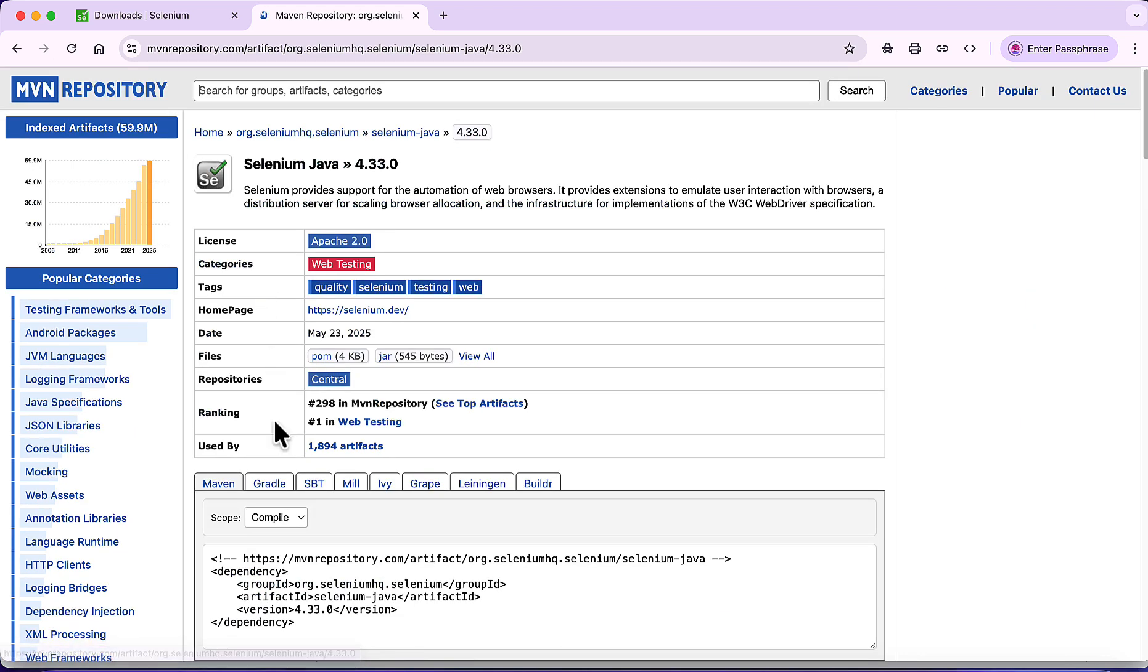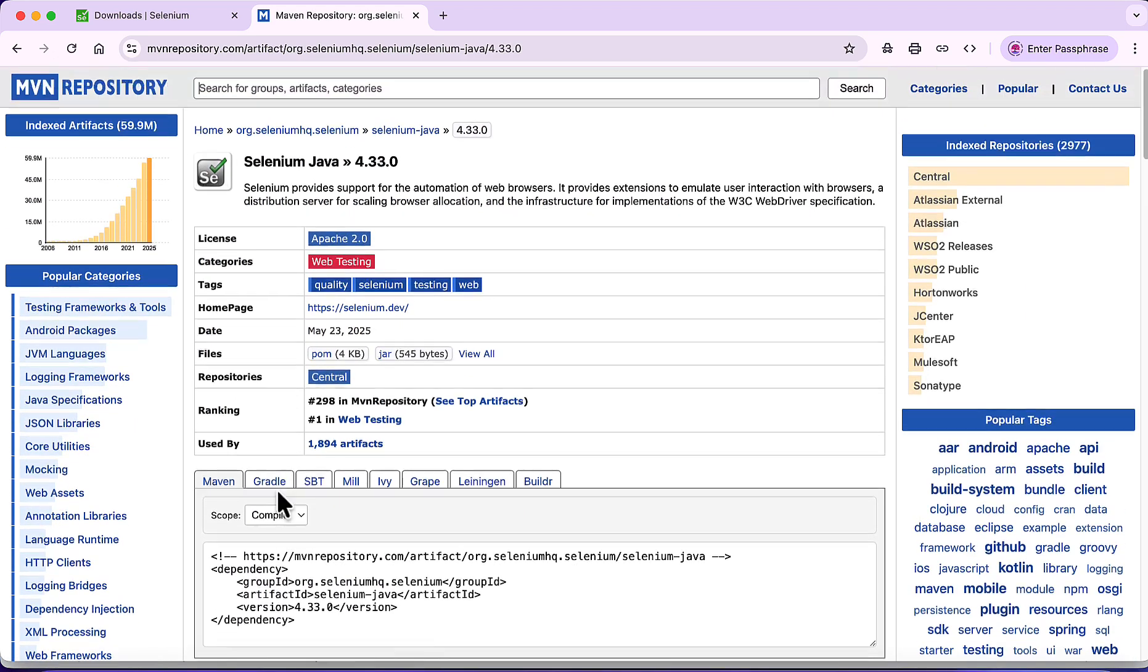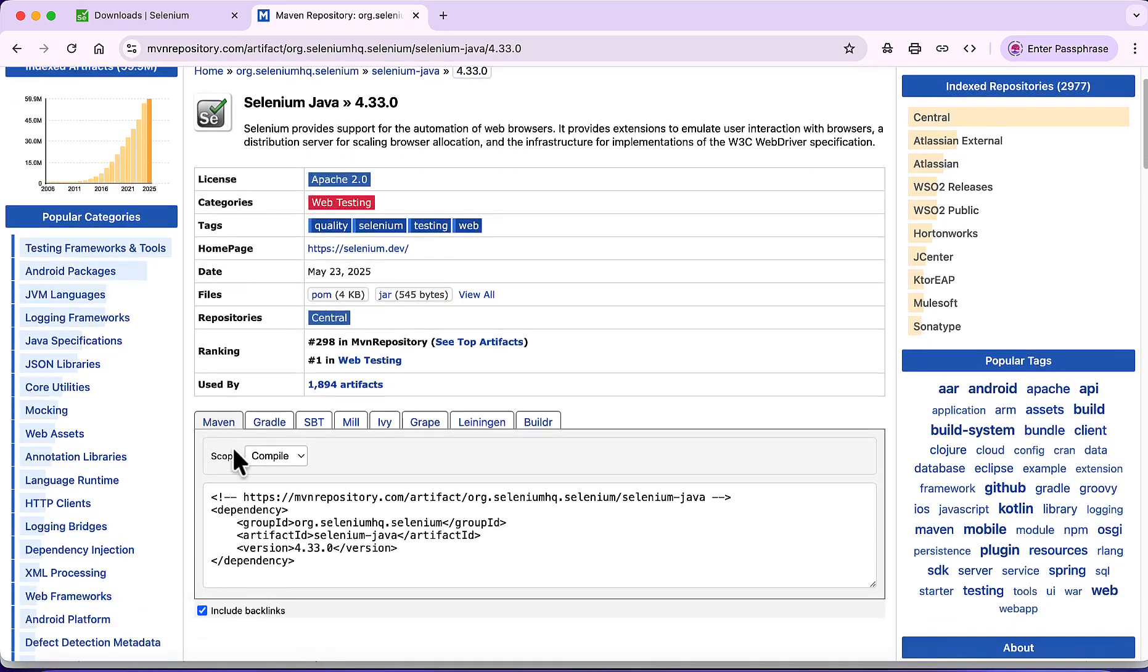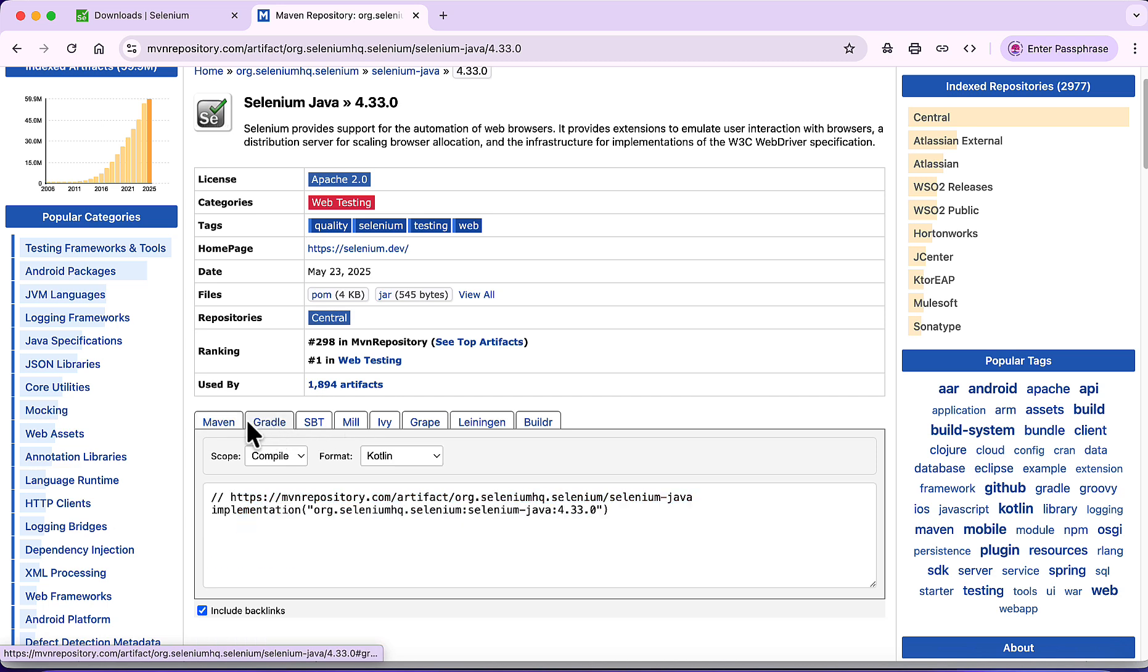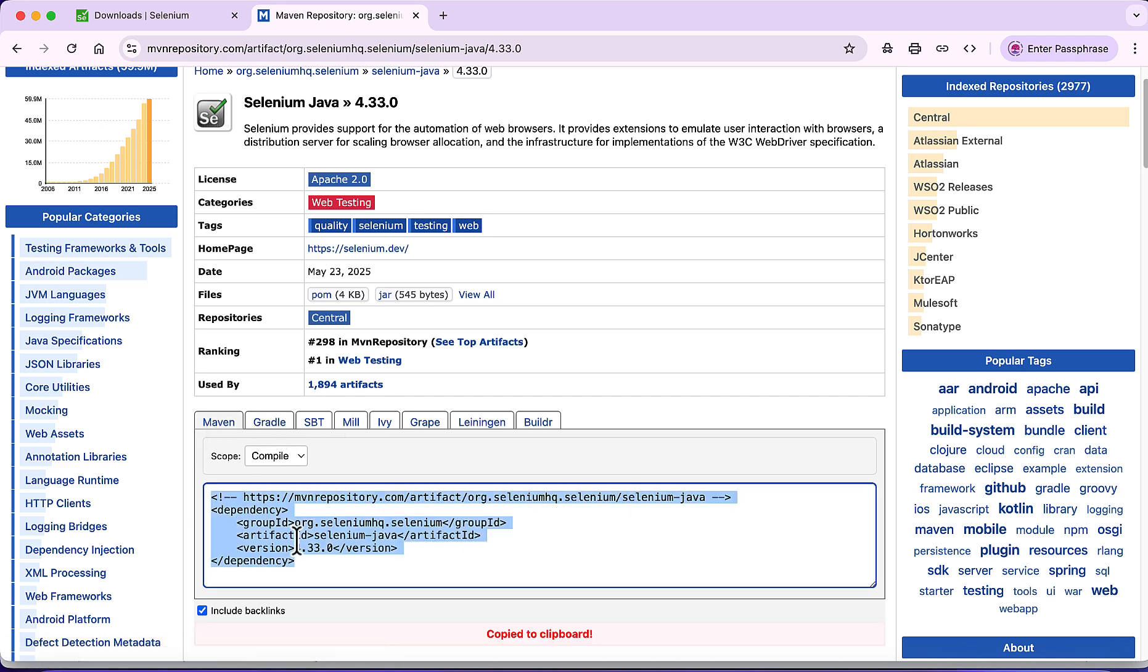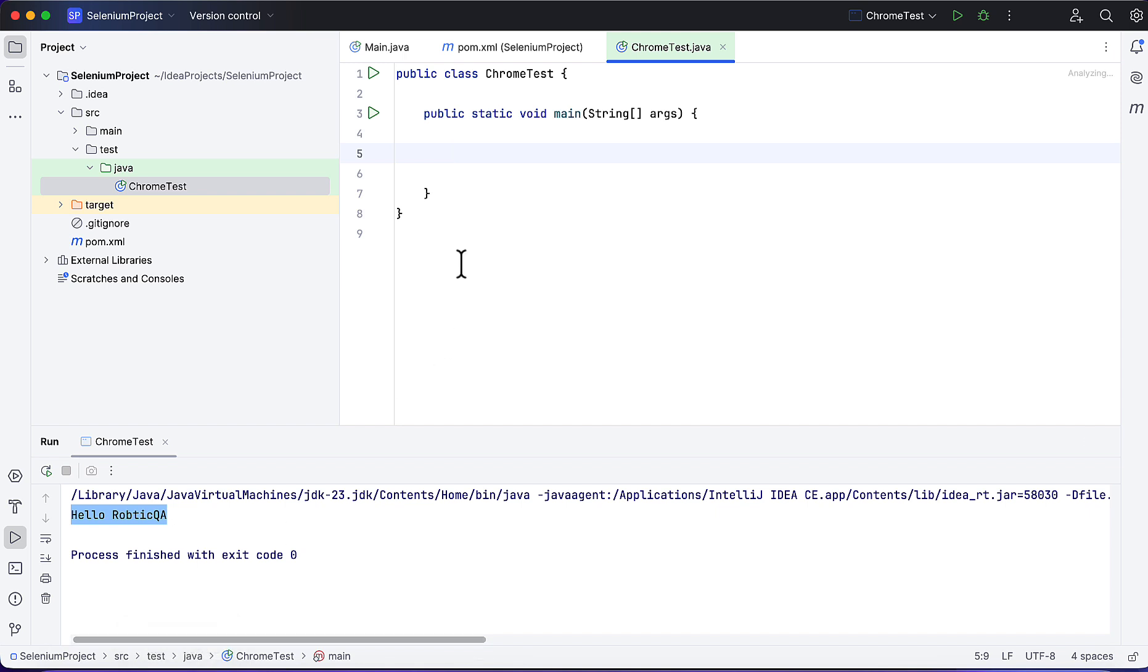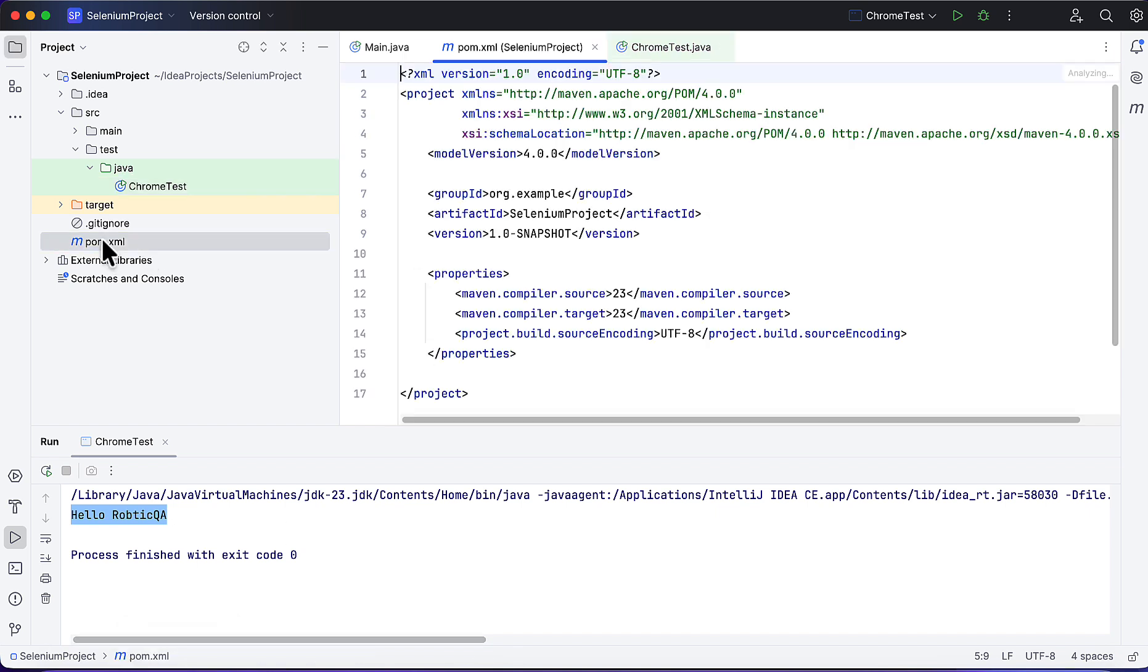Click on this - down you will see the dependency. By default Maven is selected here, so just click here and it will copy to clipboard. If you are using a different build tool like Gradle, you can go for Gradle also. Let's copy this Maven dependency and then go to IntelliJ.